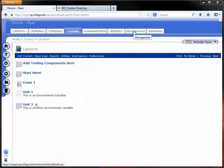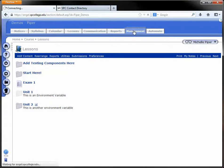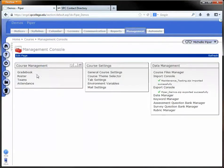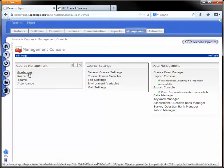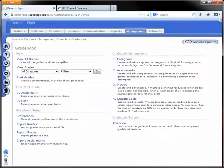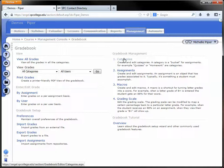But to do that, what you do is go under the Management tab and go to Gradebook. And under Gradebook, you're going to click on Categories on the far right hand side, very, very top.